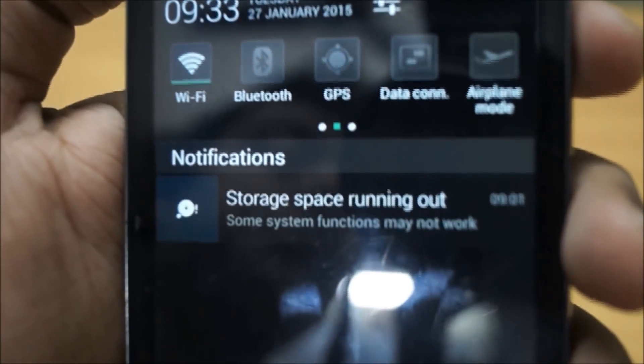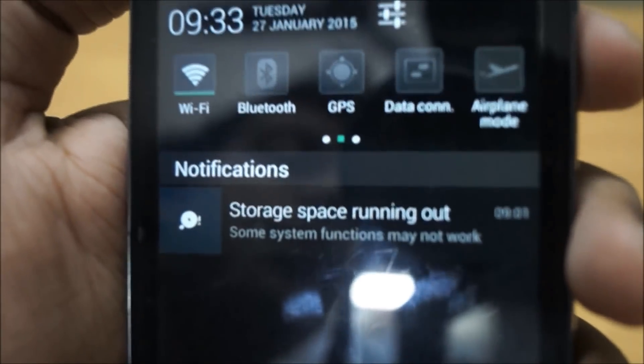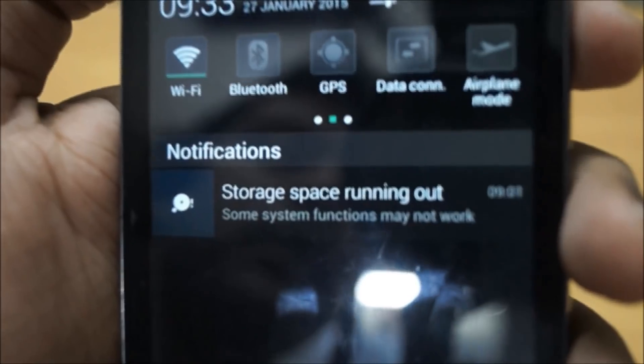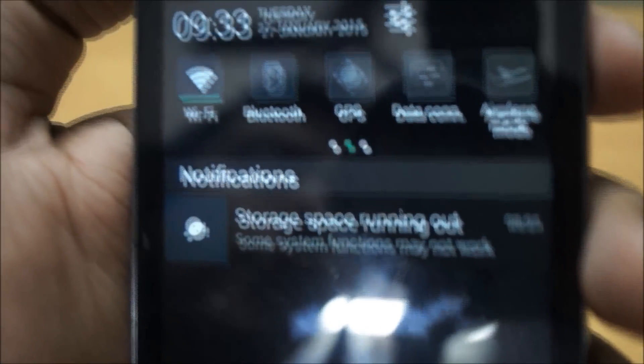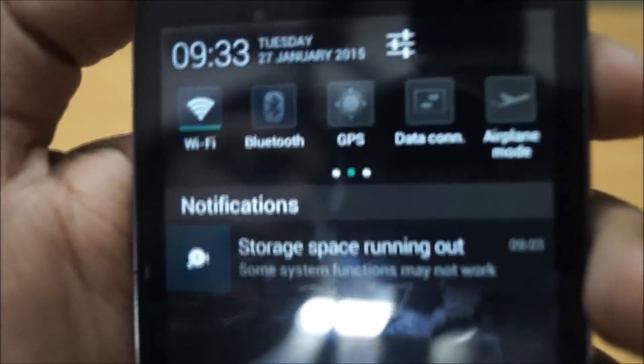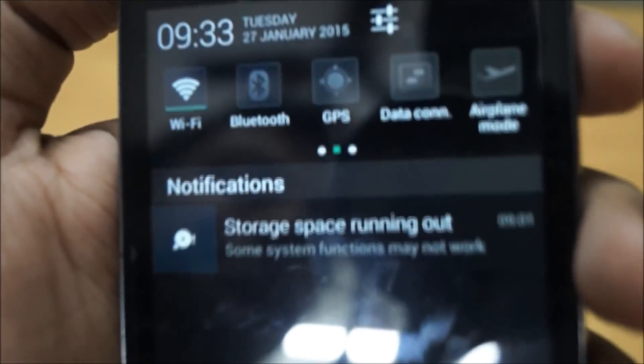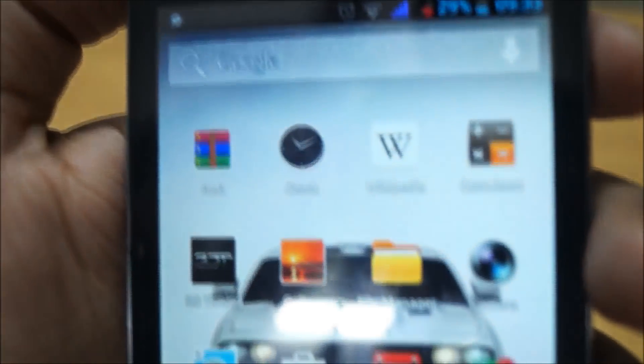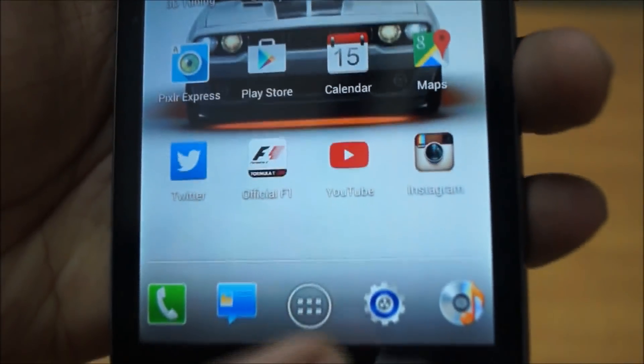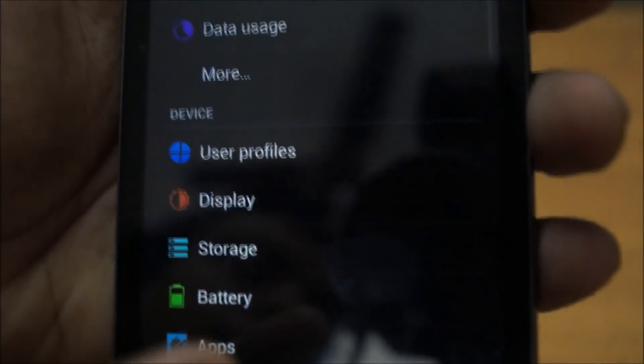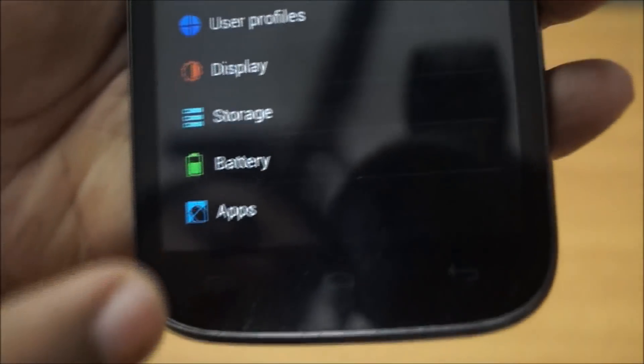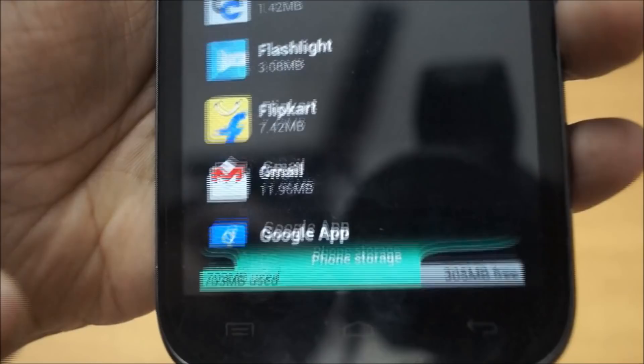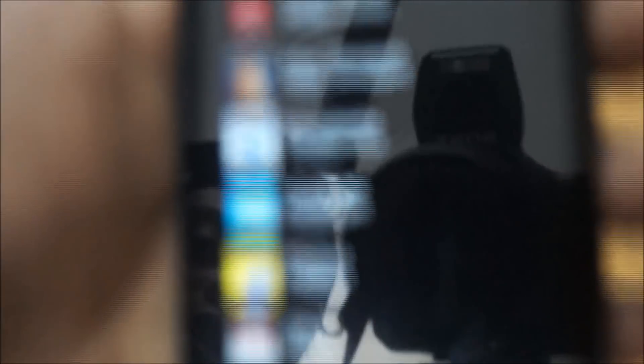But not to worry, this is a very simple fix that you don't need to have any worries about. What you simply do is go into the settings of your phone, go into applications, and these are all your applications.